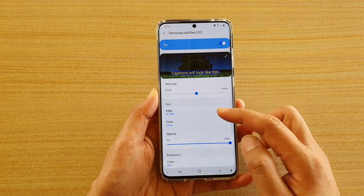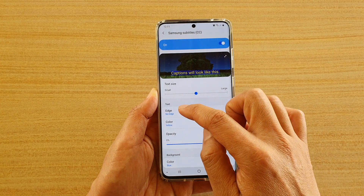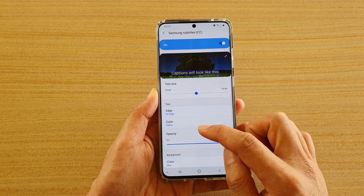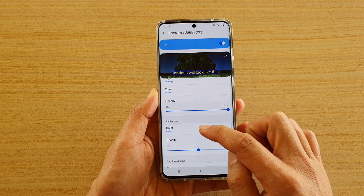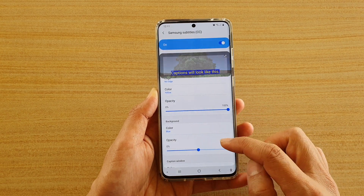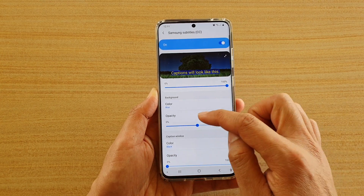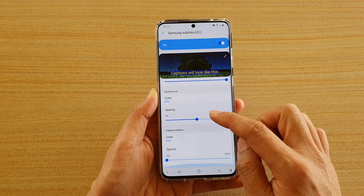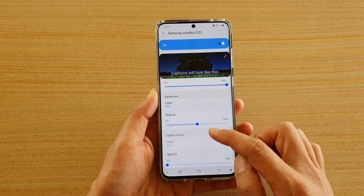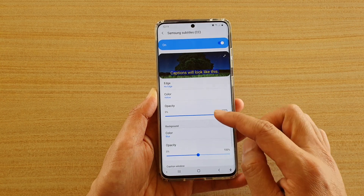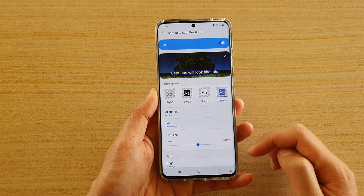When you tap on custom you have the text edge, text color, opacity. You can change the background color, the background opacity, and caption windows. You can do quite a lot of things once you create a custom option.